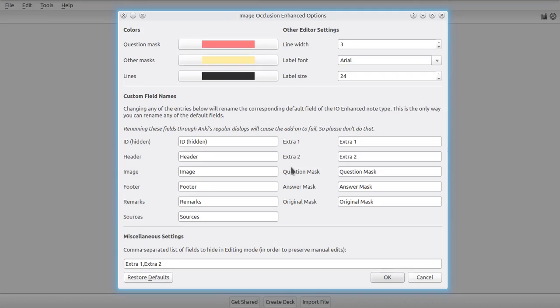It has to know that the ID field is called this and this, and the header field is called this and that, etc. So that's why if you want to rename any of the default fields, you will have to use this dialog right here. So yeah, anything you want to change about the field names, you can change in here.